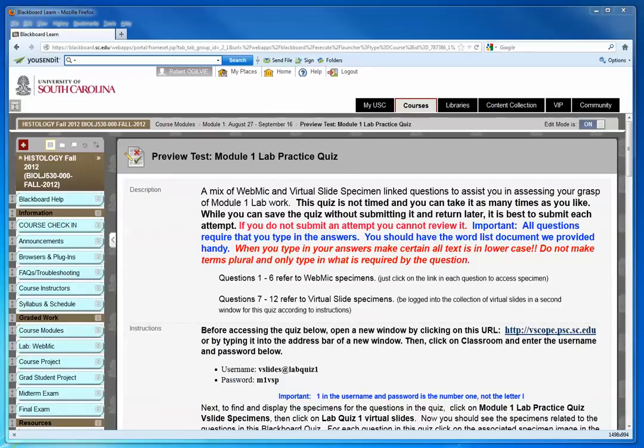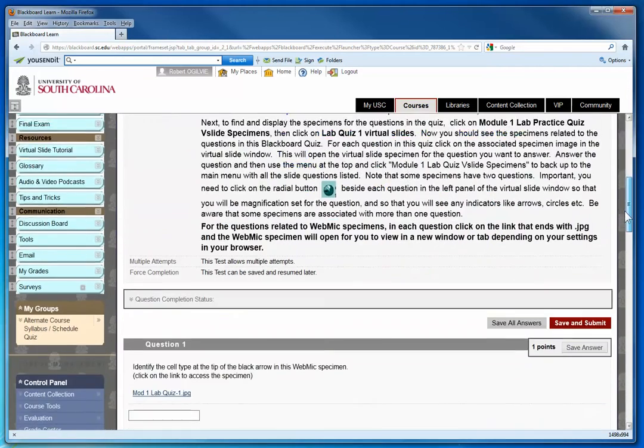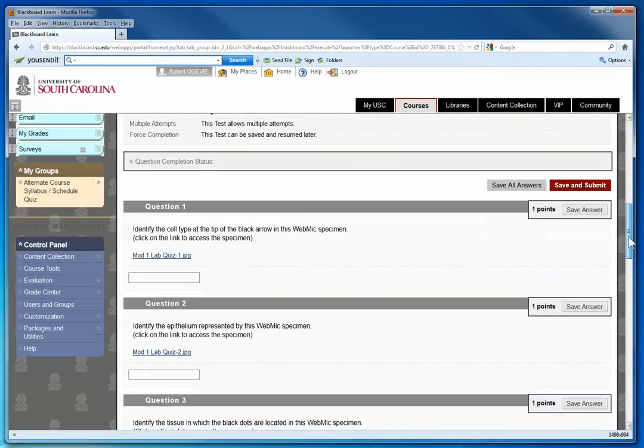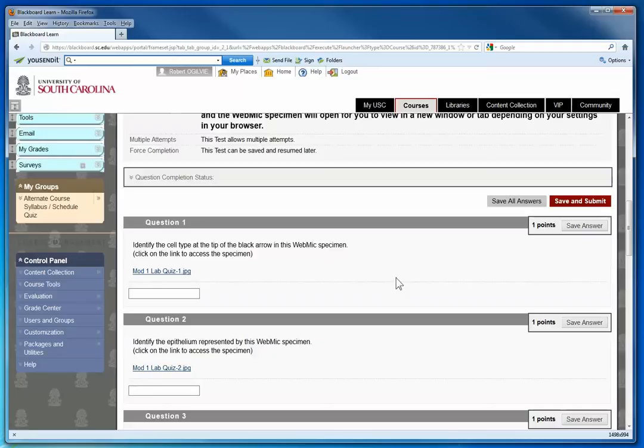Question one in the module one lab practice quiz is giving some of you some difficulty. It is challenging, but it's an example of how you put together what you are being presented in lecture, in the lab, and the WebMic study guide. You can also go out on the web when you think what it is you want to take the time to do that and get further confirmation.